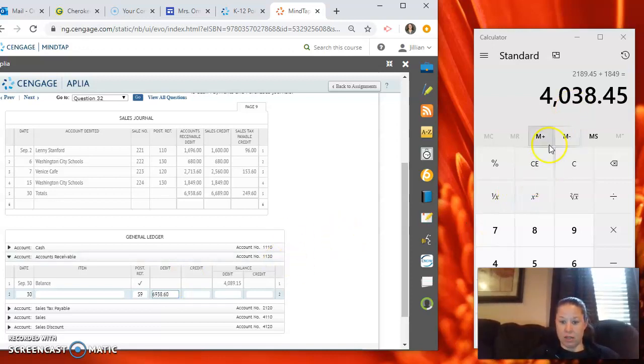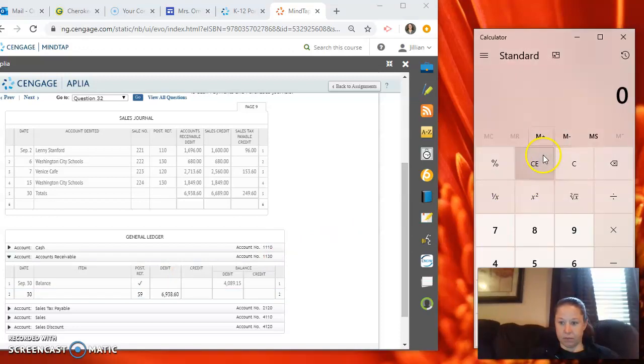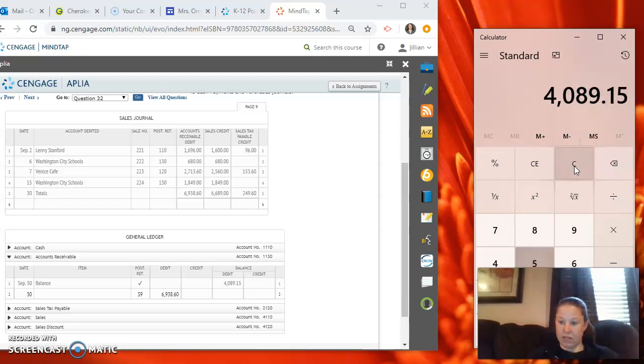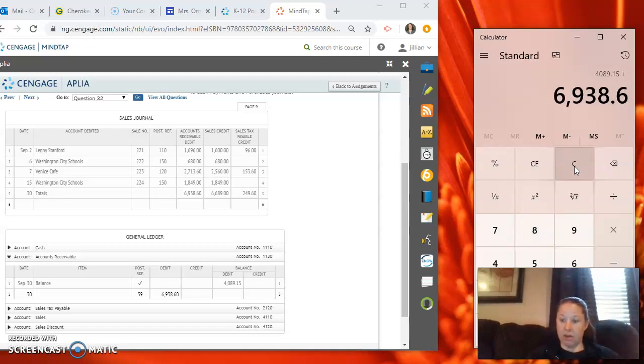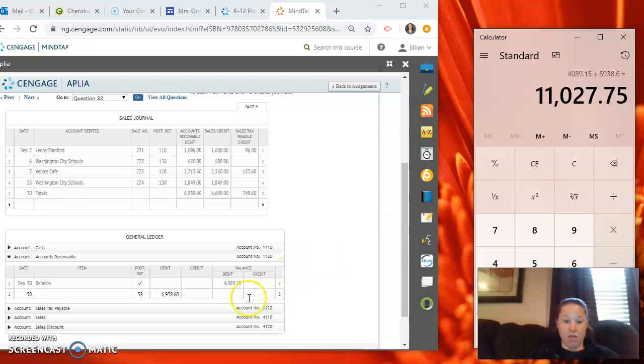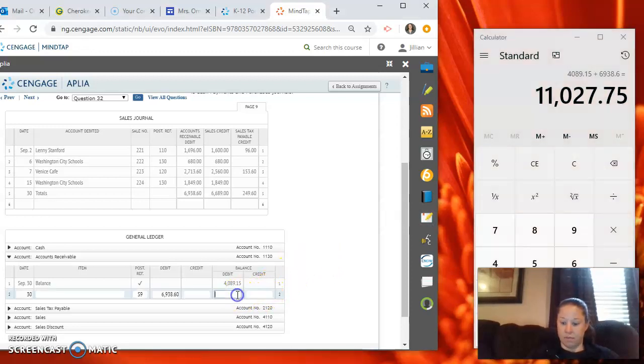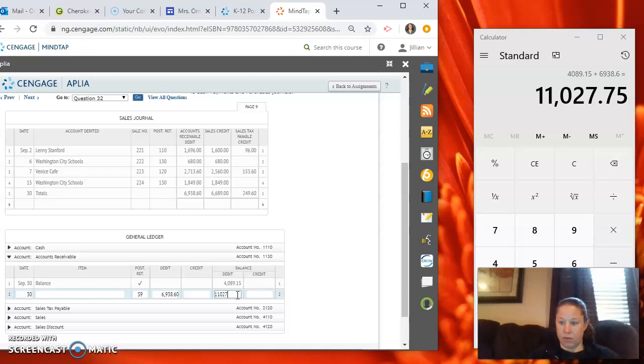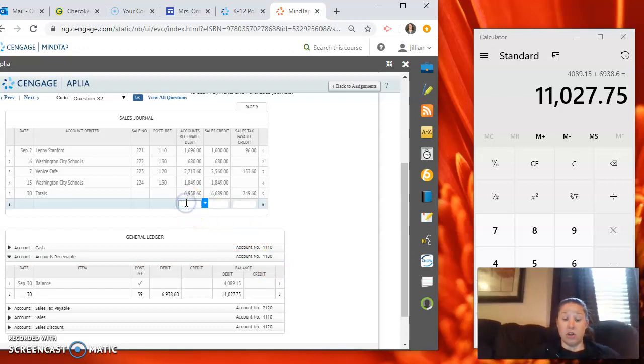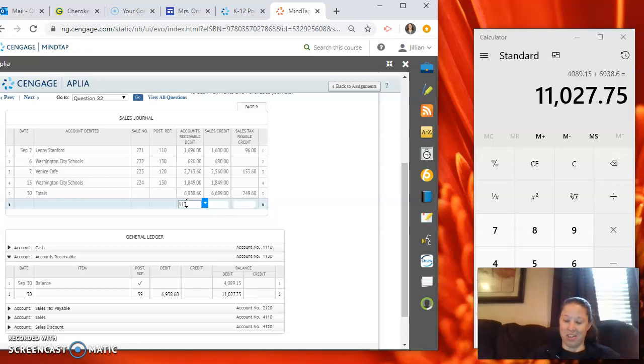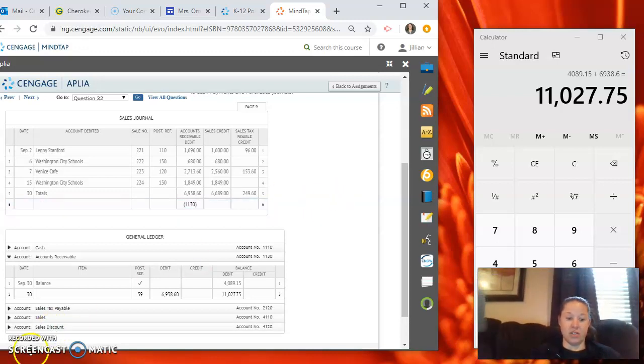So we have $4,089 and 50 cents plus $6,938 and 60 cents equals $11,027 and 75 cents. Then we'll put the post reference underneath the total at the top. So it's 110 and it will automatically put it in parentheses for us.